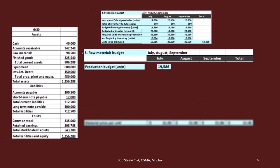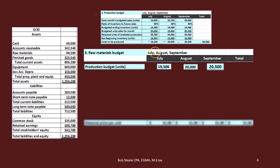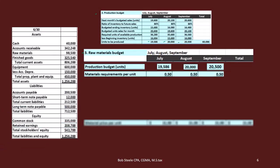We're pulling the production in units down from the production budget — here's the 19, here's the 20, here's the 20,005. The budgets are connected in this way, which is why we have to do it in this order. Then we have materials required per unit. If we're thinking about guitars, we might be buying a plank of wood and only needing half a plank per guitar, so we can make two guitars out of one plank.